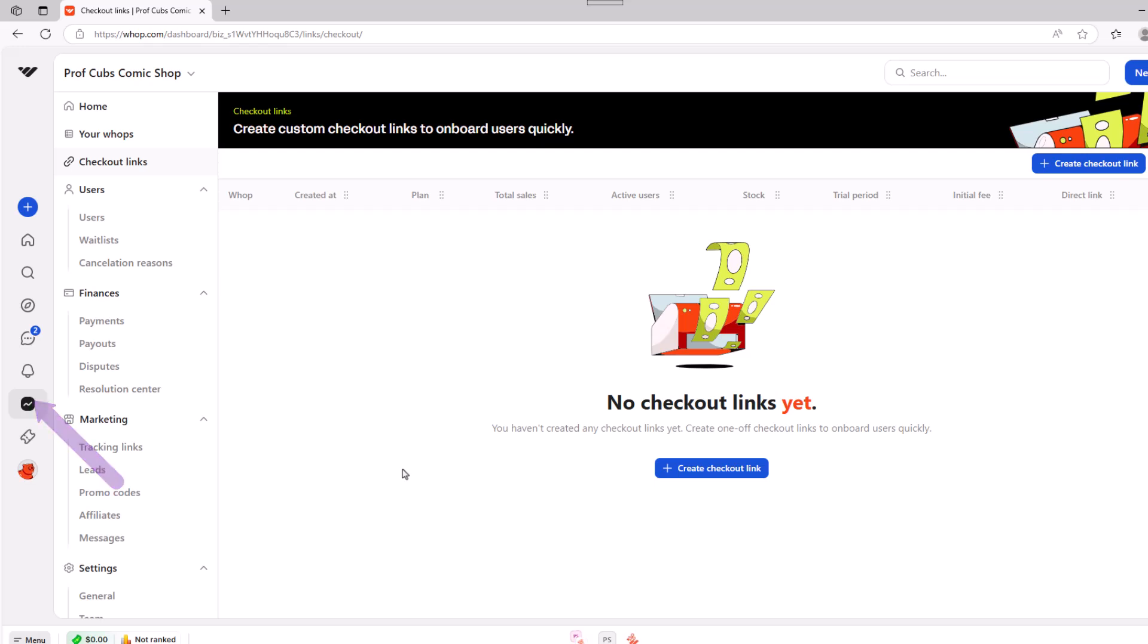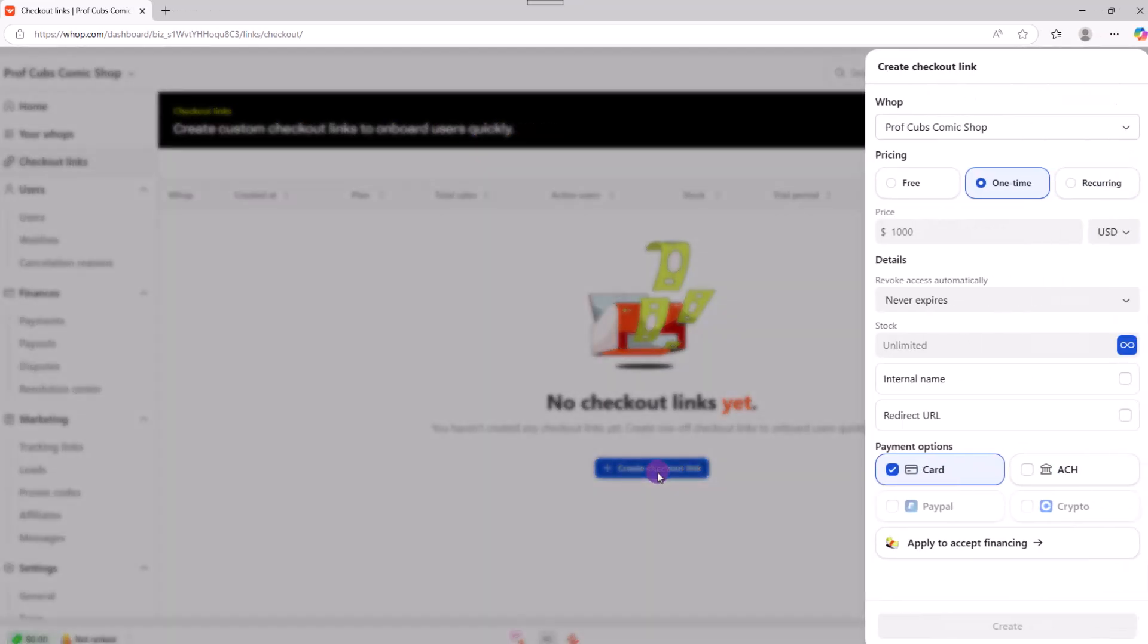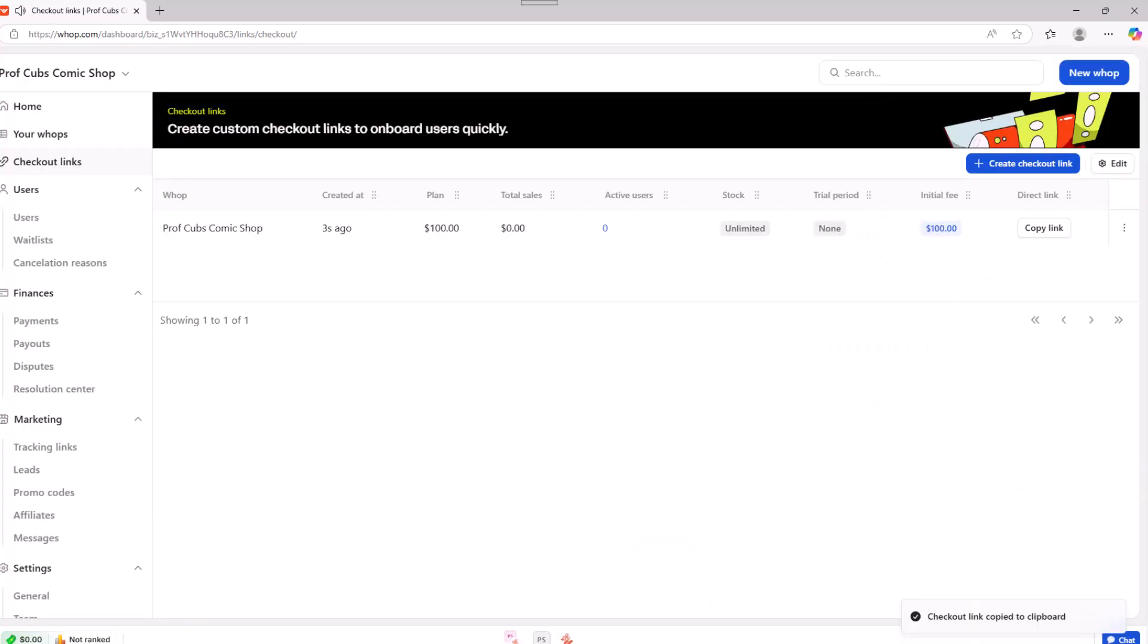To set up a checkout link, click on your dashboard, checkout link, then click create. And over here on the right, you just need to fill in the blanks. Go ahead and click create. After the link is created, you just need to copy it and send it out to whomever you wish.